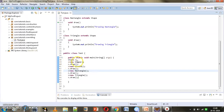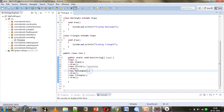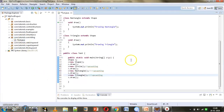In the reference variable we are allocating different objects at different times. This is known as upcasting — when we allocate the instance of a subclass in the reference variable of the superclass. Since Circle, Rectangle, and Triangle are all subclasses of Shape, all three are examples of upcasting. We will now execute this and check the output.